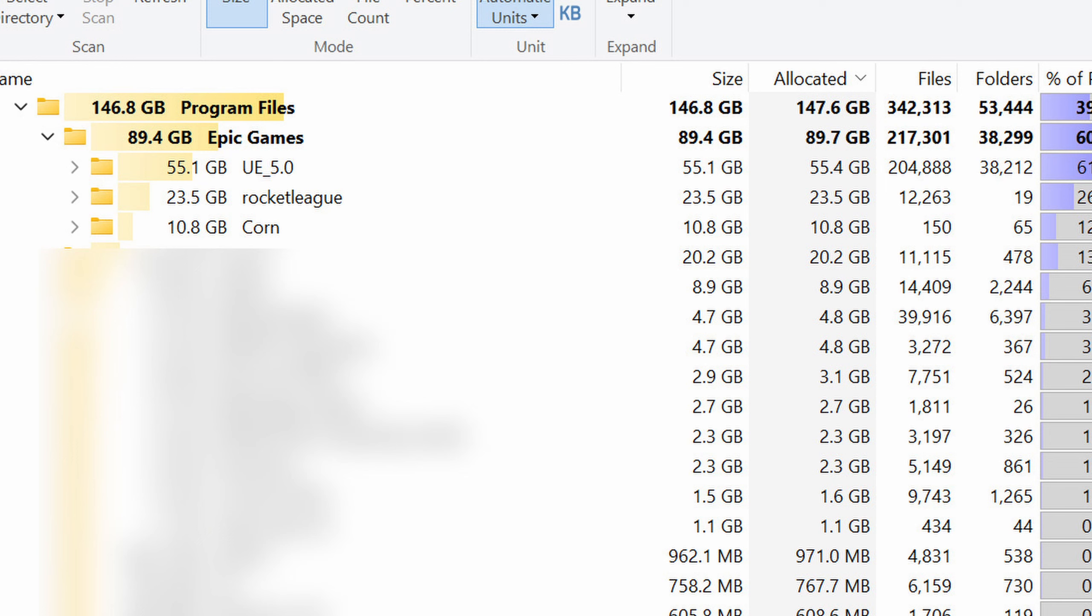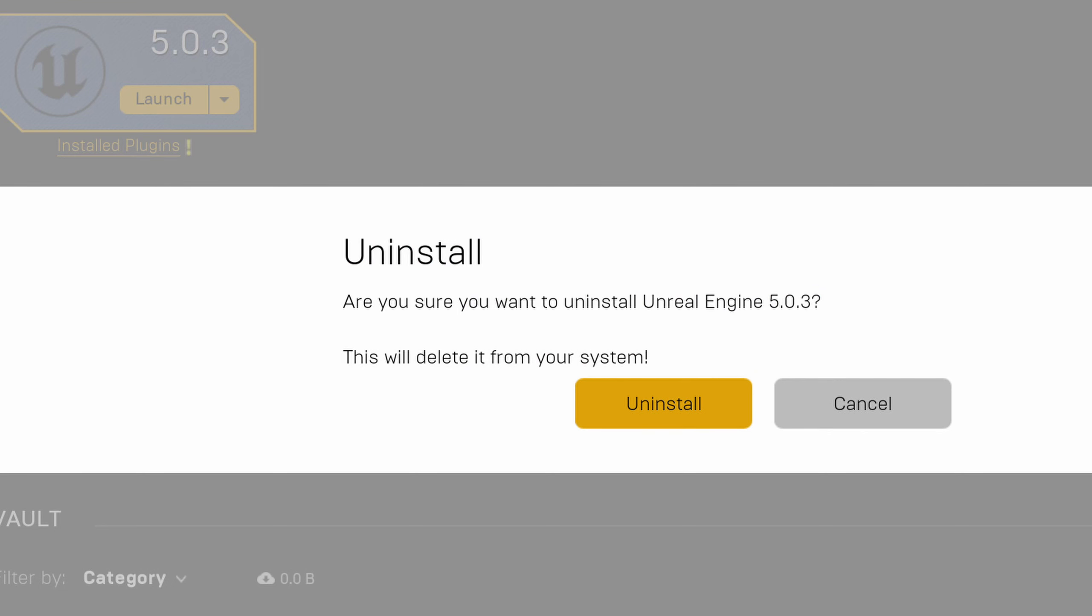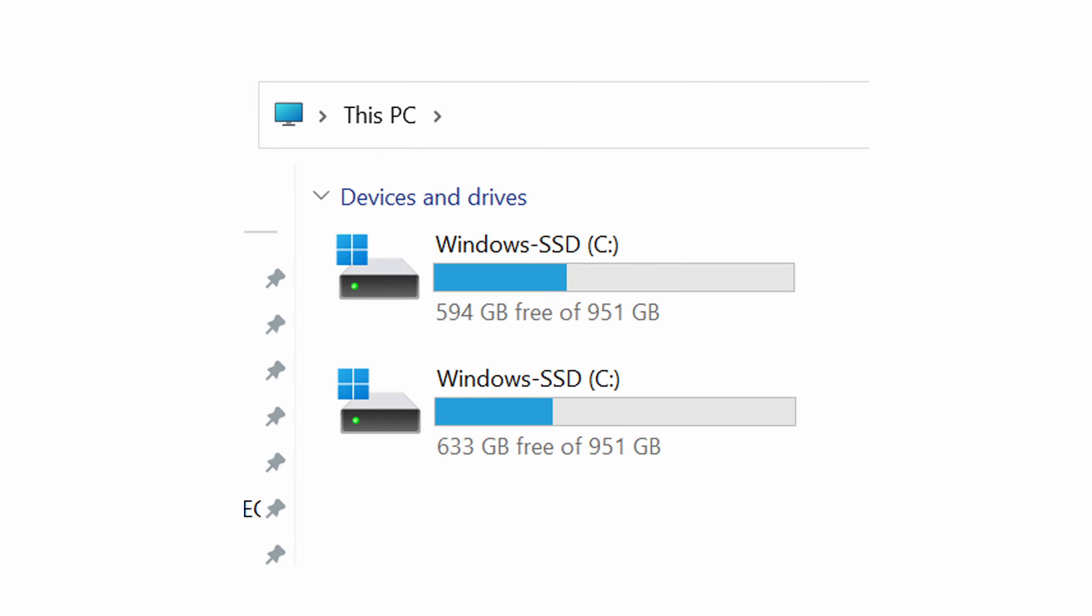It weighs more than 50 gigabytes and I don't actually use it at all. So then I went back into the Epic Games store and uninstalled it and now I have much more space. By the way, it's a bit more; I just took a screenshot while it was actually uninstalling.